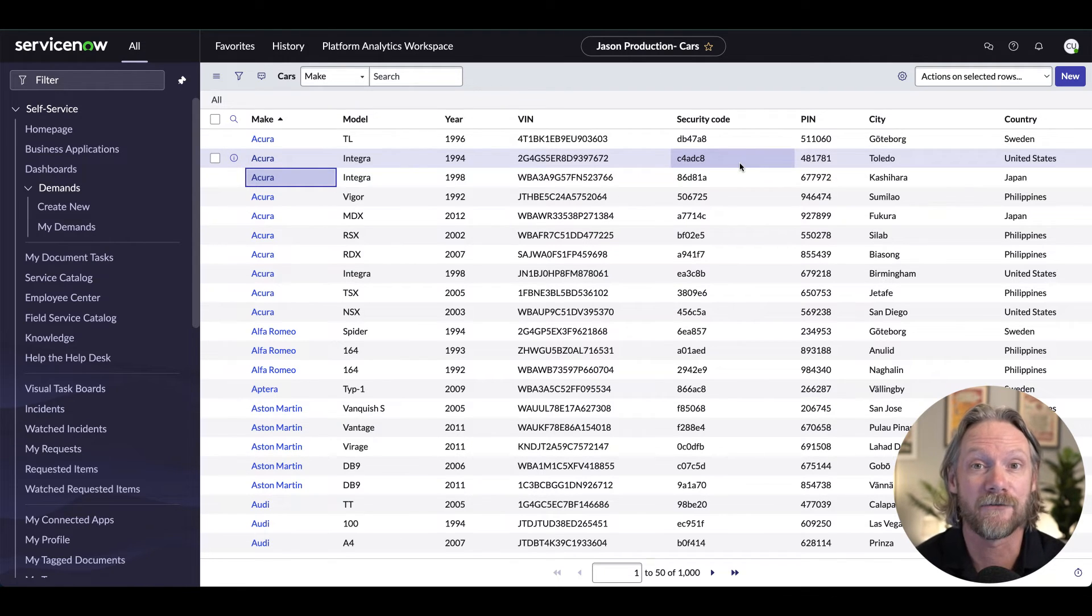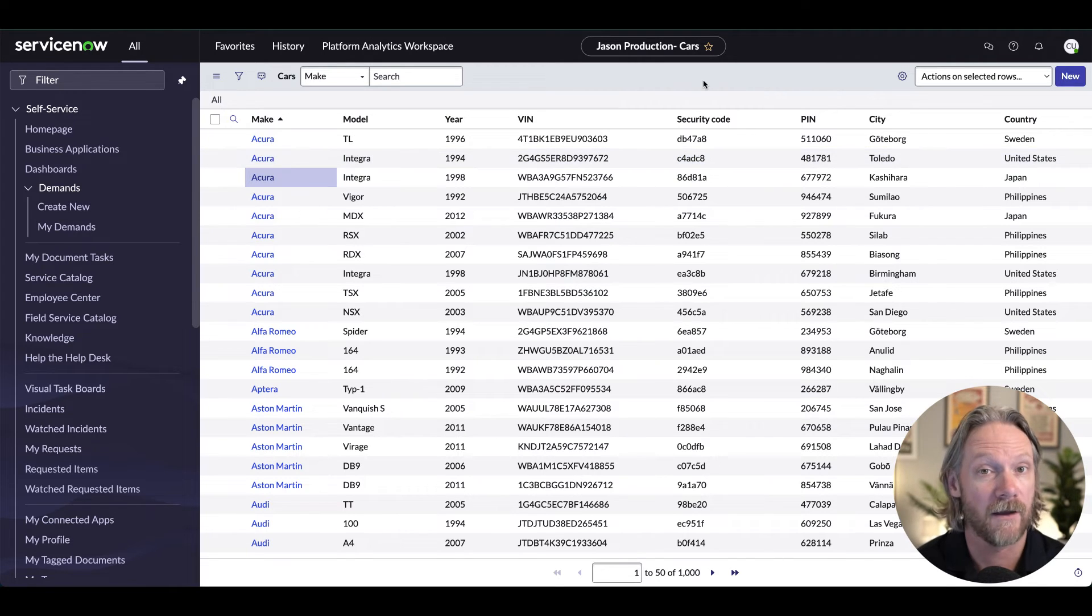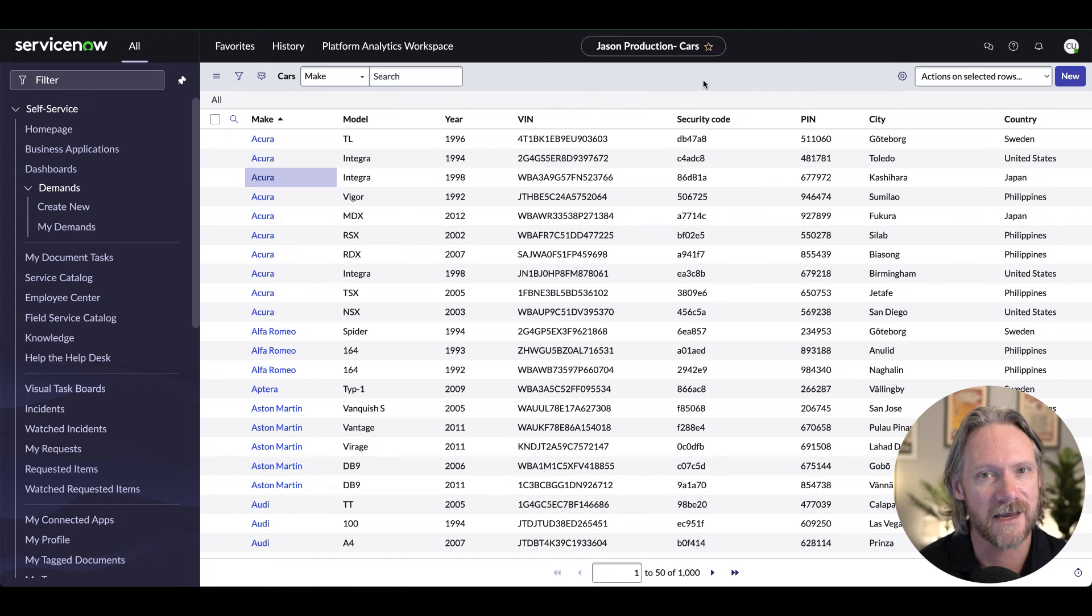So again, they are the four different ways you can control list editing in ServiceNow. There are also some user personalization options that you have.